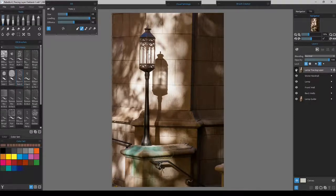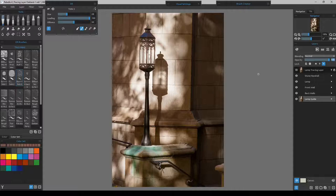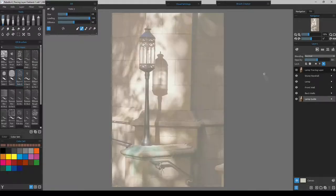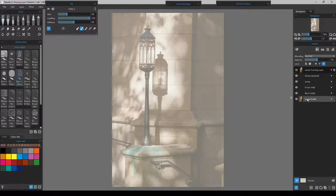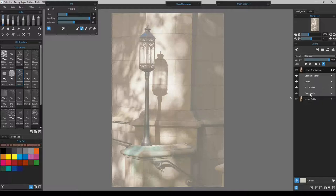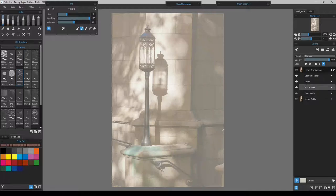We could turn the tracing layer off, and now what we're seeing is this lamp guide layer down here. We'll take its opacity down to about 50% — you can choose whatever percentage you want depending on lightness or darkness of your photo. Since it's an influence layer, that percentage doesn't really matter because we won't be working on this layer at all — it's just our guide to paint over. The other layers are in chronological order: the back walls, then the front wall ahead of the back wall.